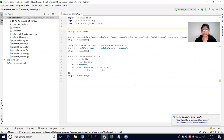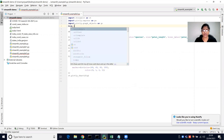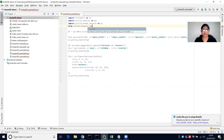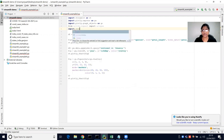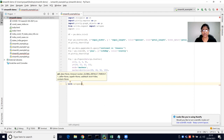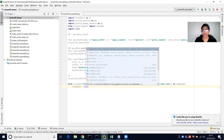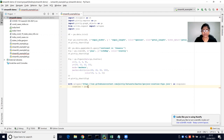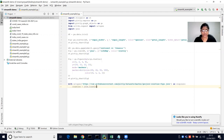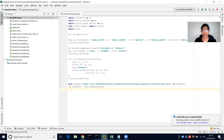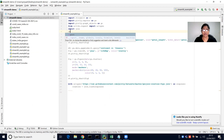We can also create a choropleth map using the Plotly library. For this we need the urllib library — specifically urllib.request.urlopen — and we also import json. With urlopen we open a GeoJSON file and load the counties data using json.load on the response.